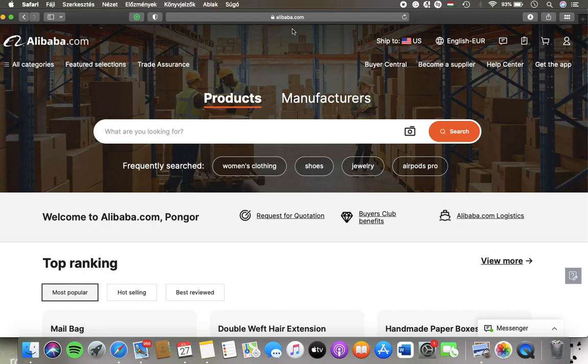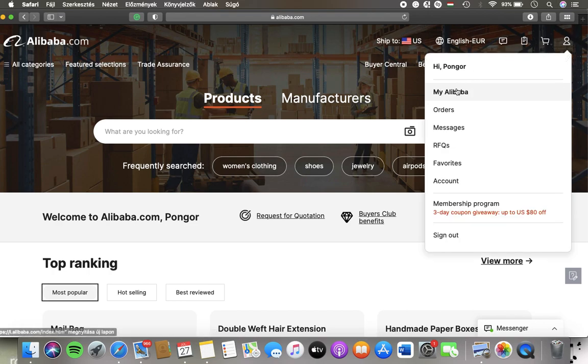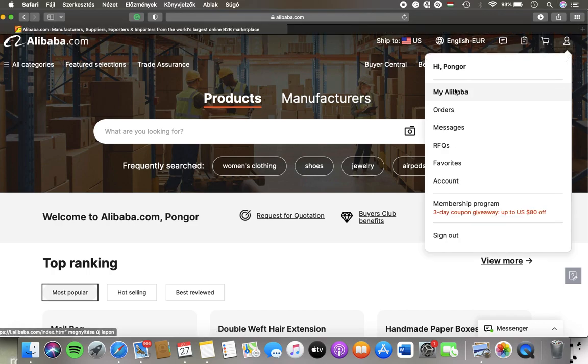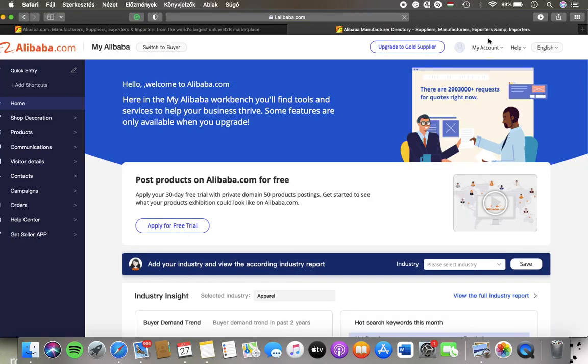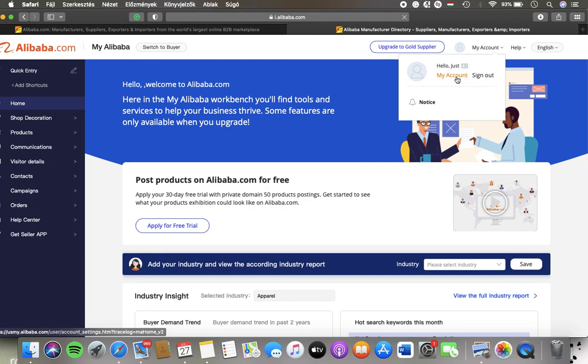Now let's jump into it. First of all, open the website on your device, click on this account button in the upper right corner of the page, tap on my Alibaba, wait a few seconds and then tap on my account on the right side.